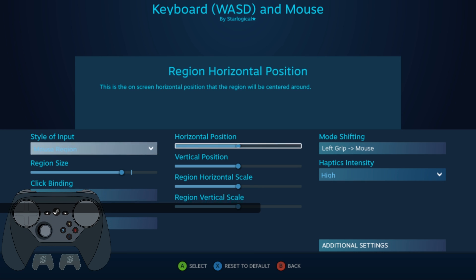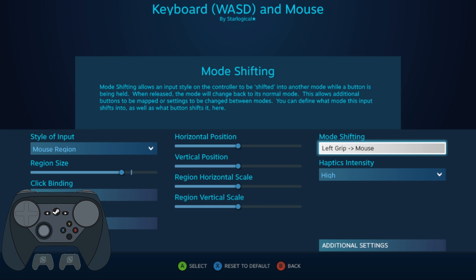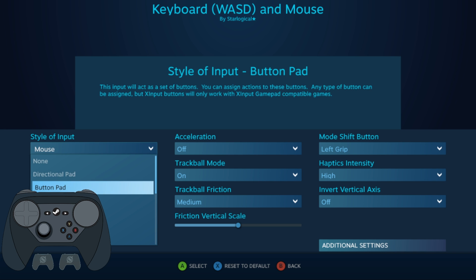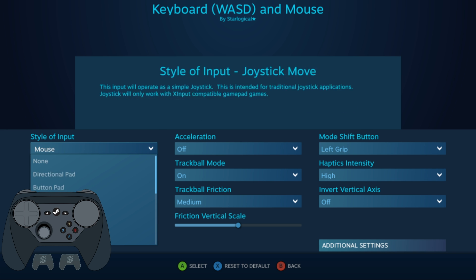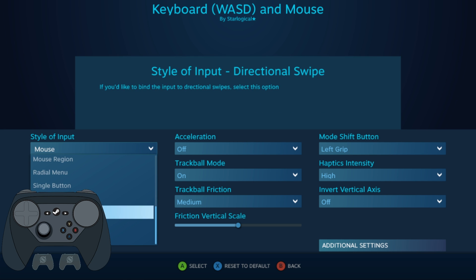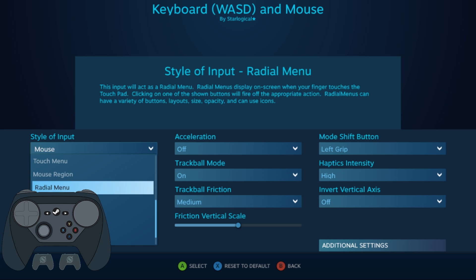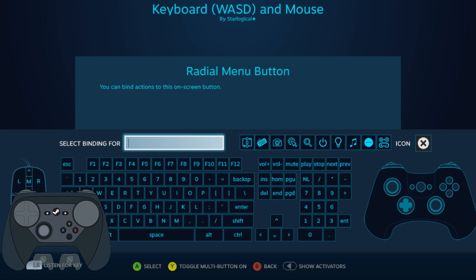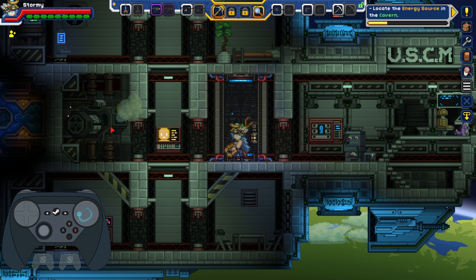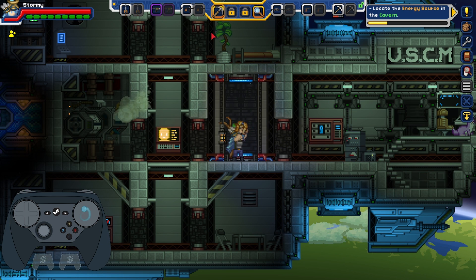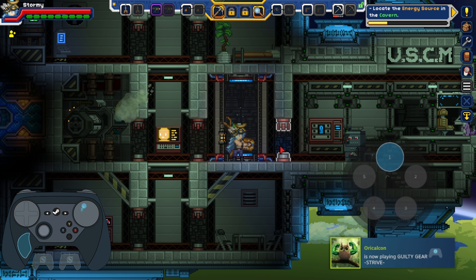Mode Shifting allows you to change the function of the controls upon holding down a button. In this example, the right trackpad functions as a mouse input, but if you hold the left grip button, it shifts to a different mode. The style of input of this new mode-shifted input can be basically anything you have access to — in this case, let's turn this into a radial menu. As you can see, I can move my mouse around just fine normally, but if you hold down the left grip button, it changes to a radial menu.